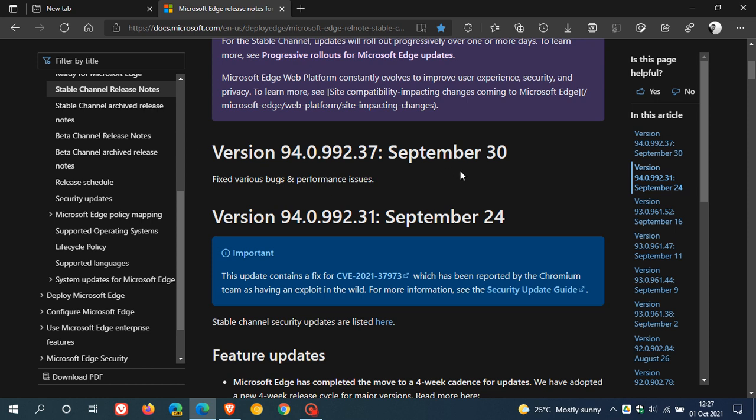Now although it just says you have fixed bugs and performance issues, because Microsoft Edge is also based on the open source Chromium platform just like Google Chrome, I'm quite certain that this point release .37 also contains those security fixes that were addressed in the Chrome web browser as well.